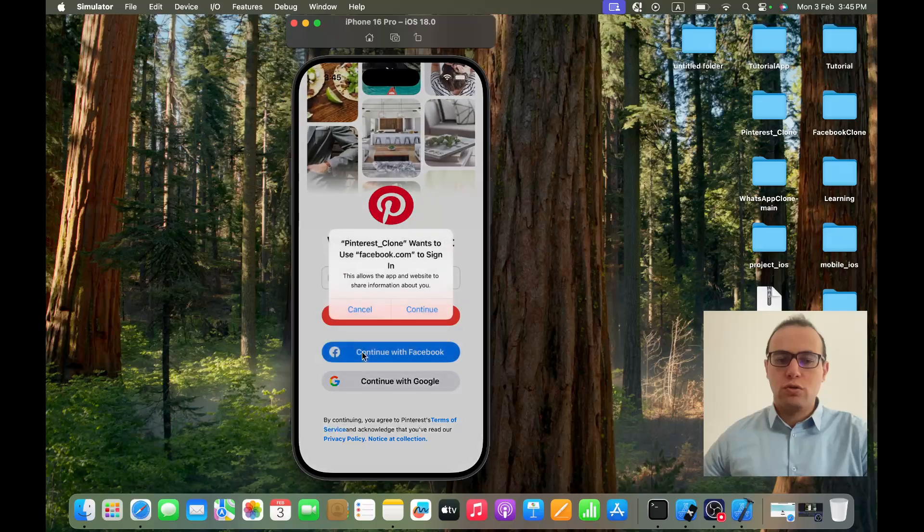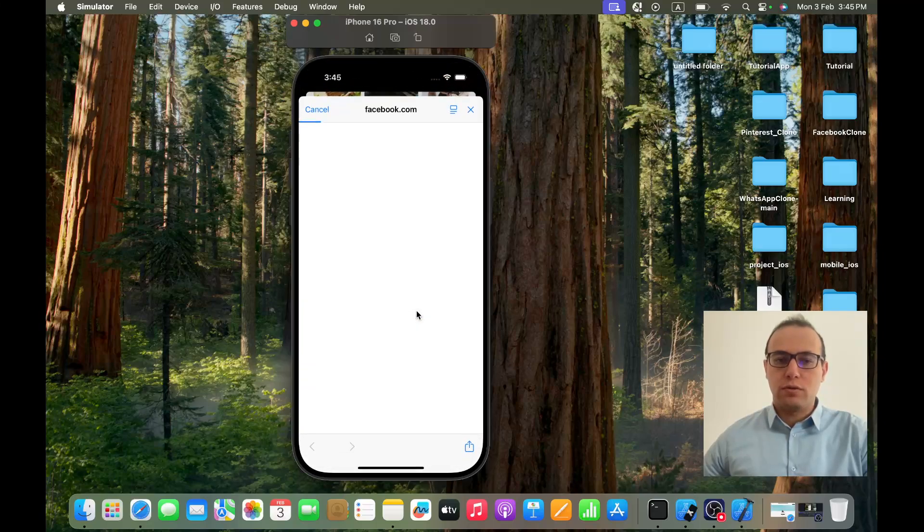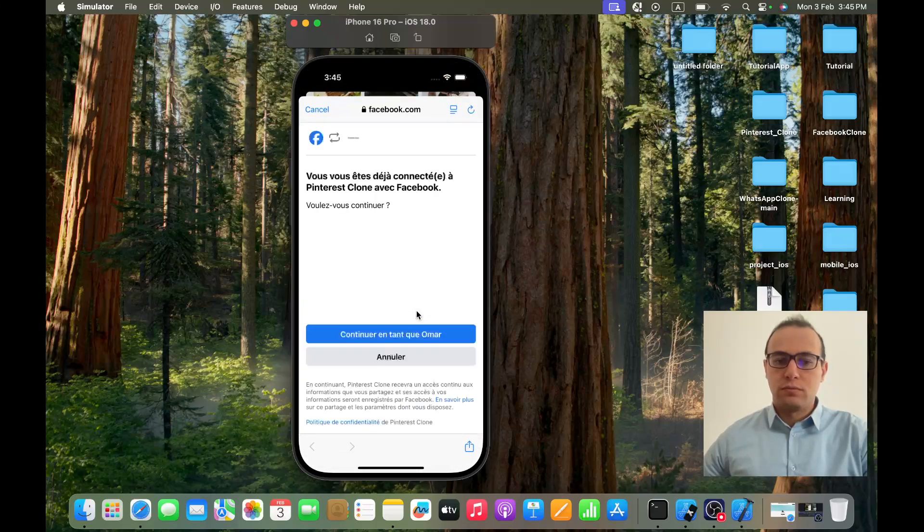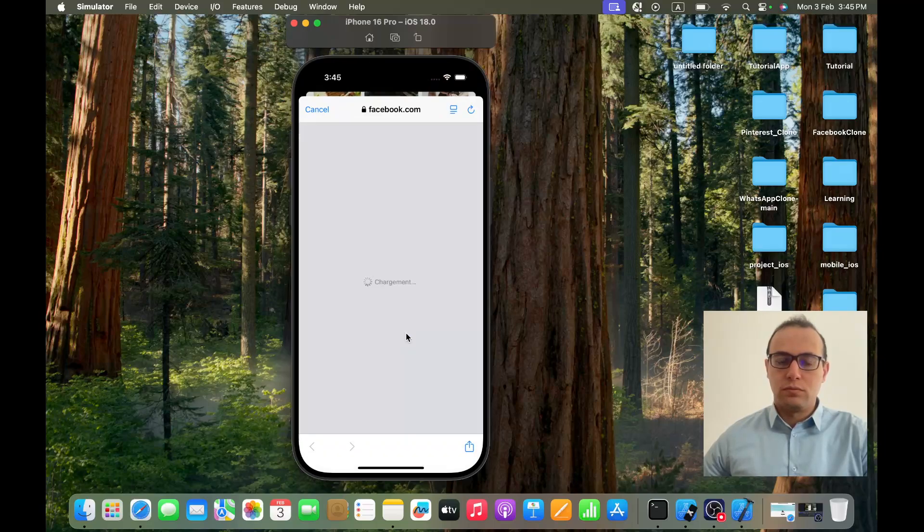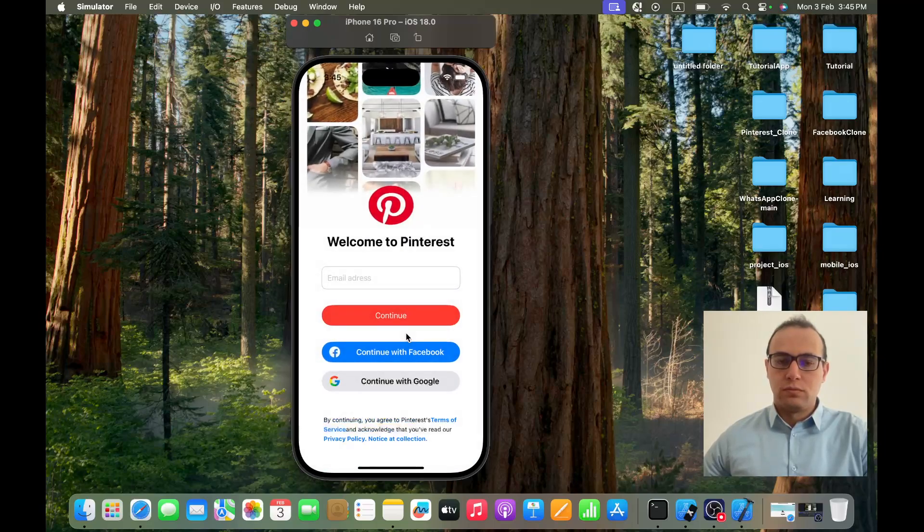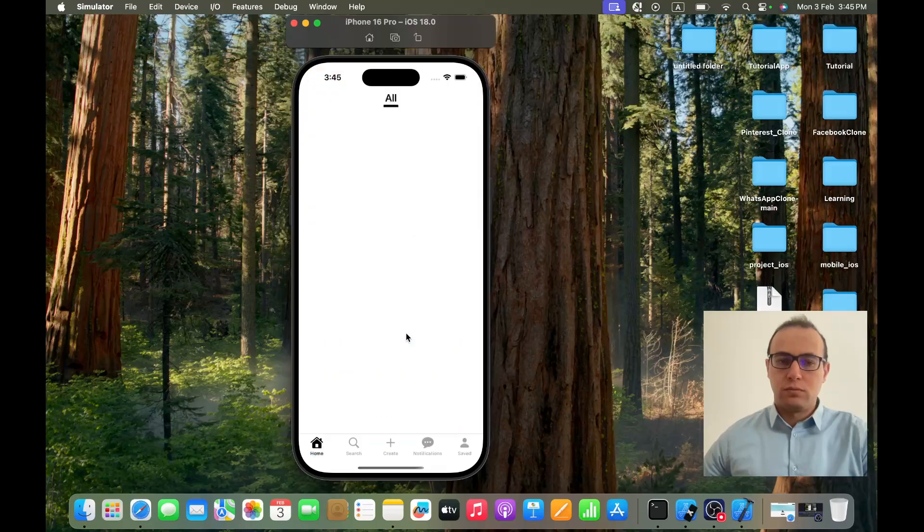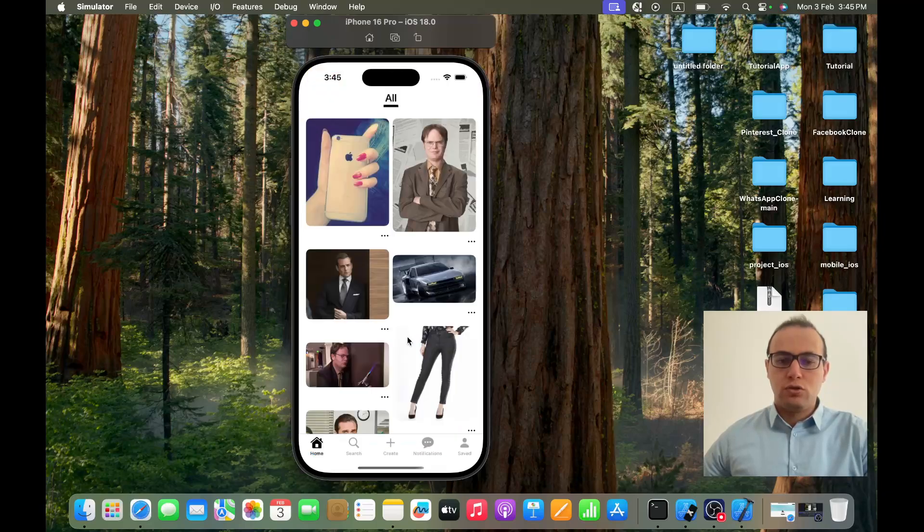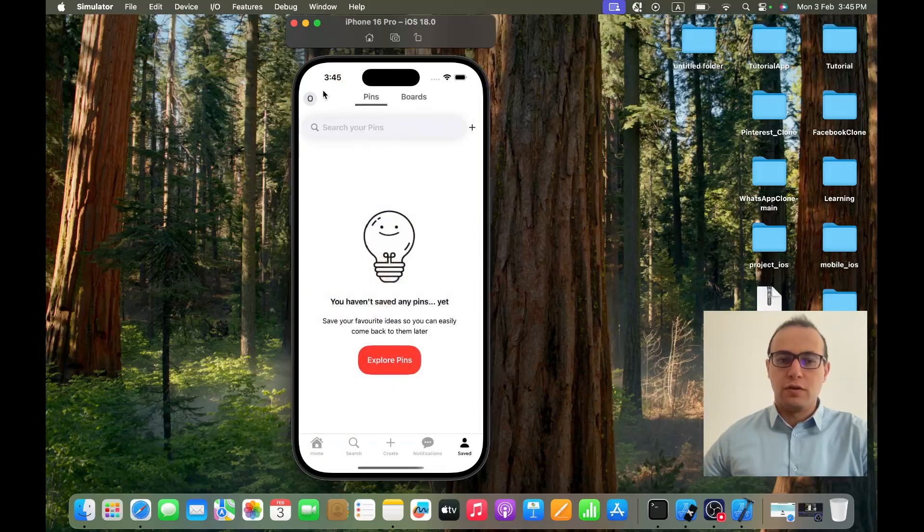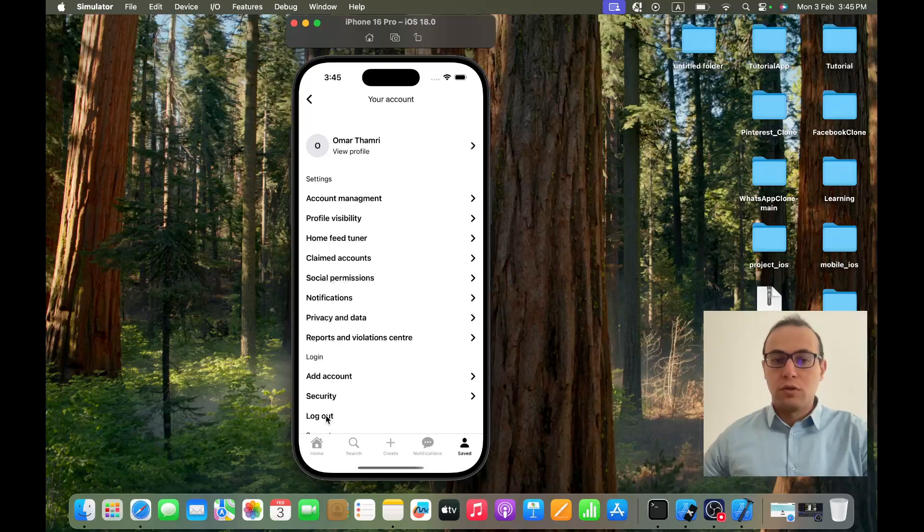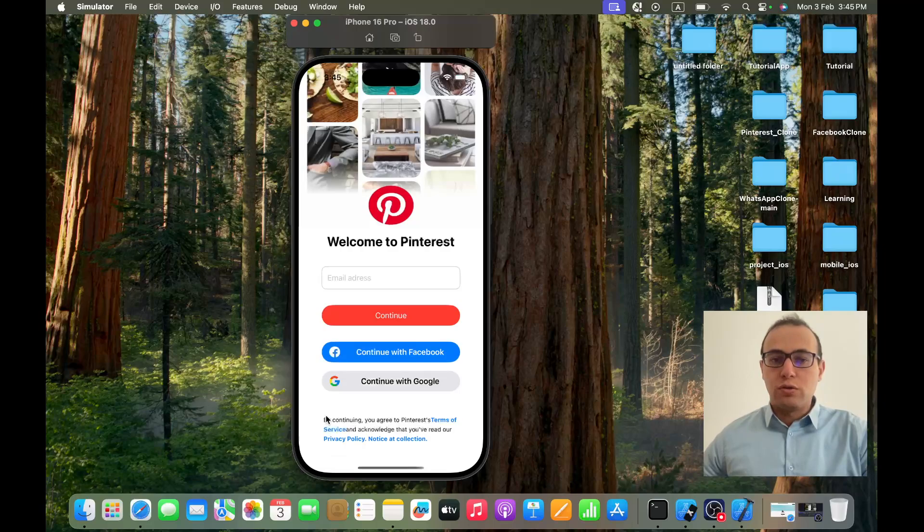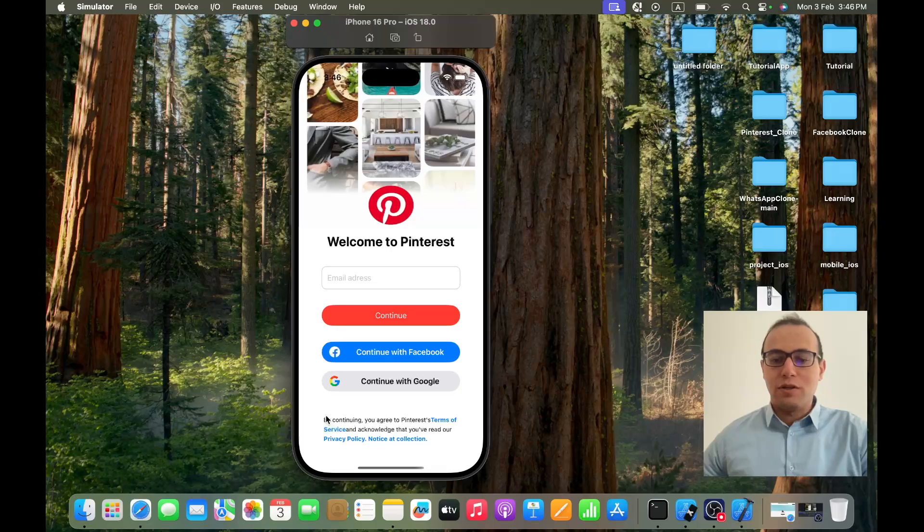Another thing also, you can sign in also with Facebook. And also again you find yourself signed in with Facebook. Well, that's all what we will be building in this tutorial series. Hope you enjoy it. If you do, please like and subscribe, and let's start coding.